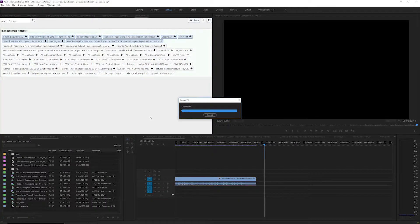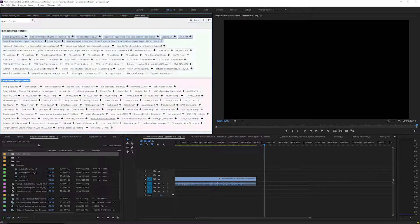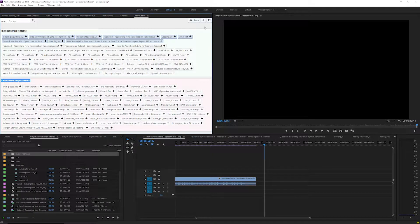If you add multiple new files to a project, you can index them all at once by clicking the index new items button.